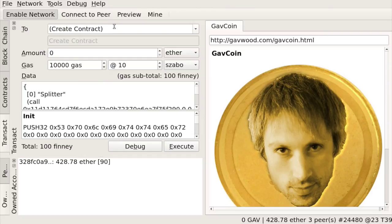And to create this contract, the only thing that we need to do, we need to be sure that we're not sending it to any contacts. So we just leave the recipient, the to value, we leave it empty. There's no amount associated, and the gas, we just leave it as default.